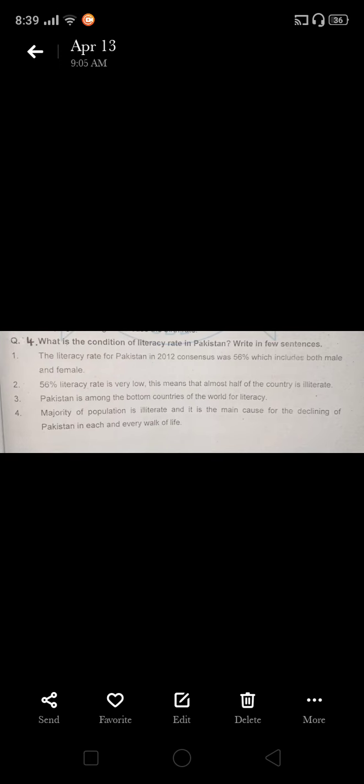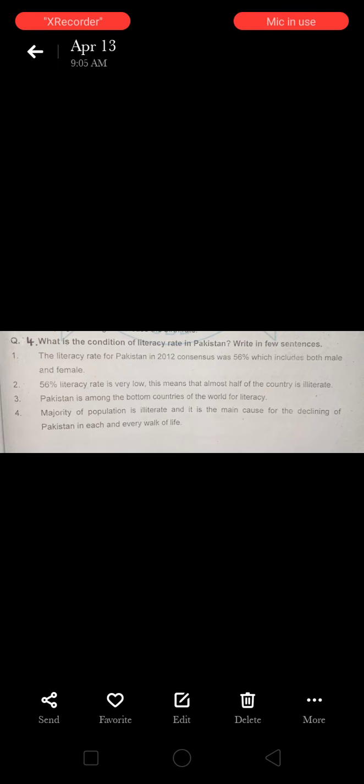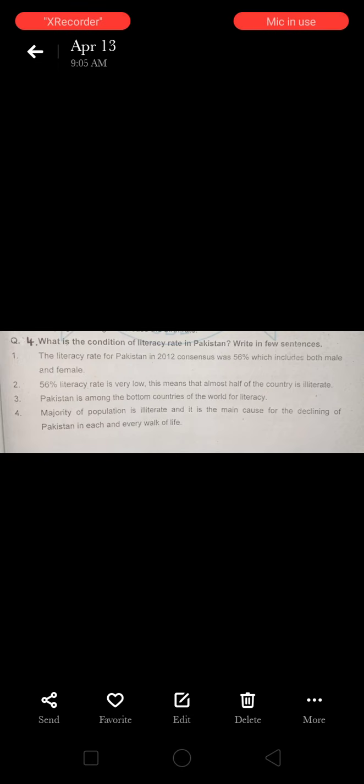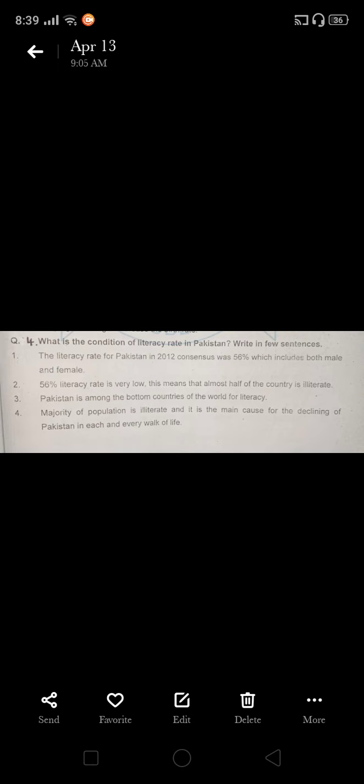Now we are in the explanation of fourth question, short question answer in PSD portion. The question is: what is the condition of literacy rate in Pakistan? Write in few sentences.